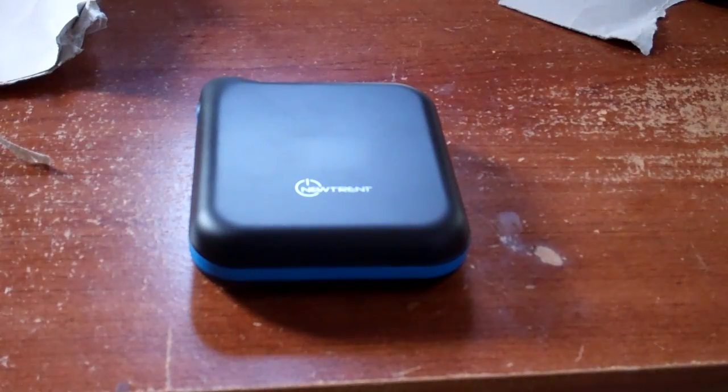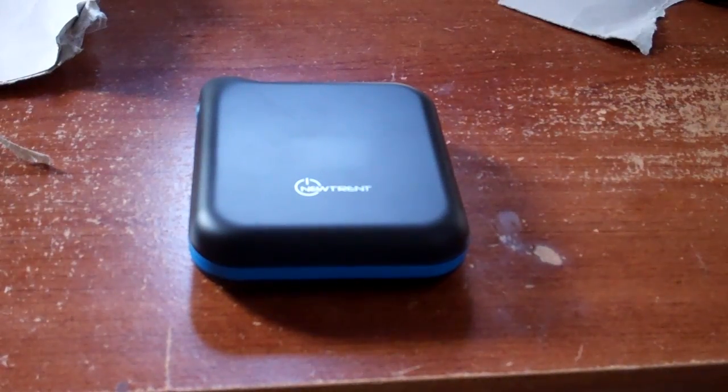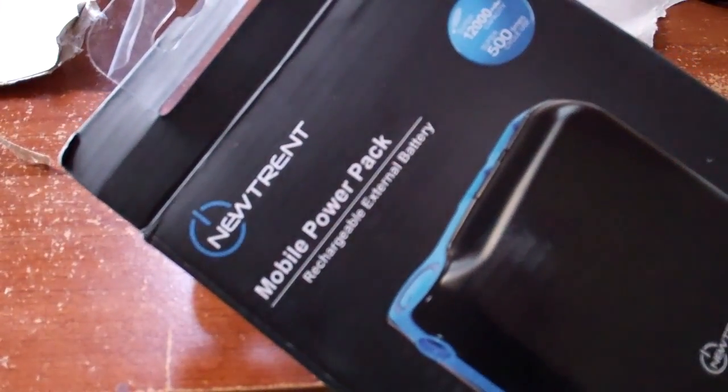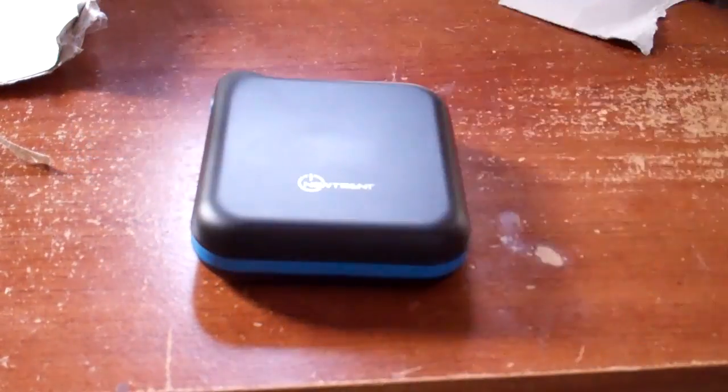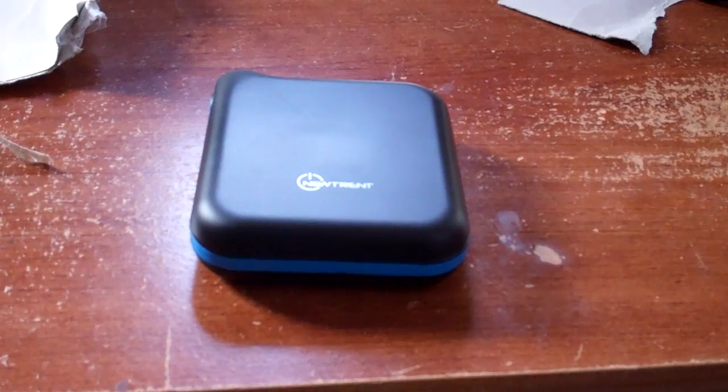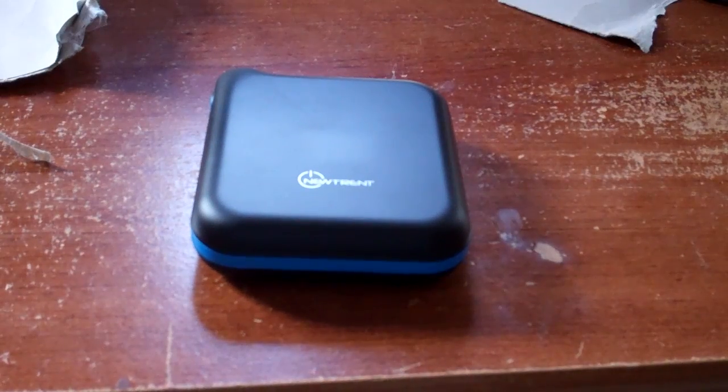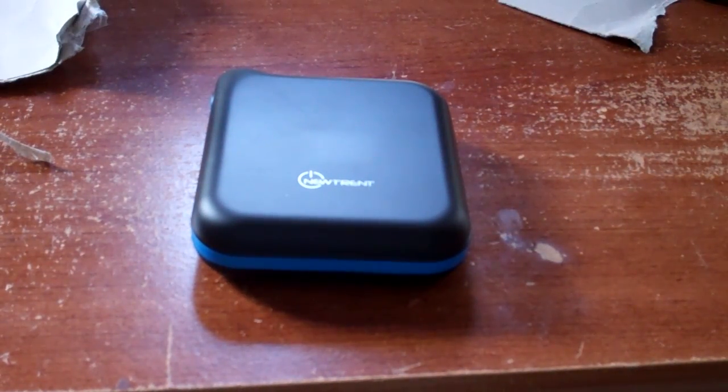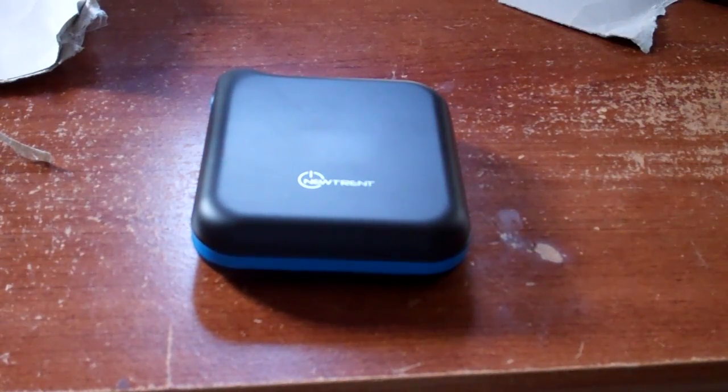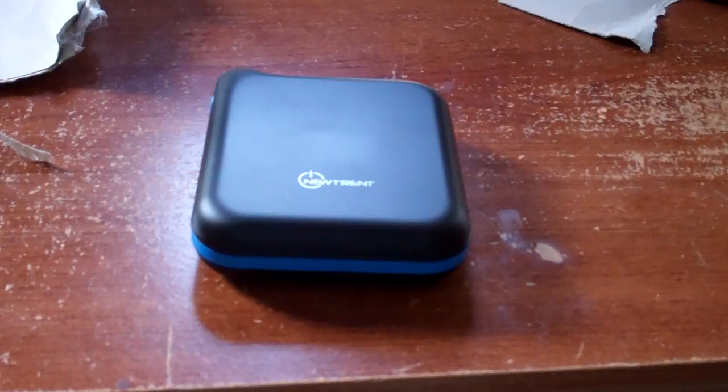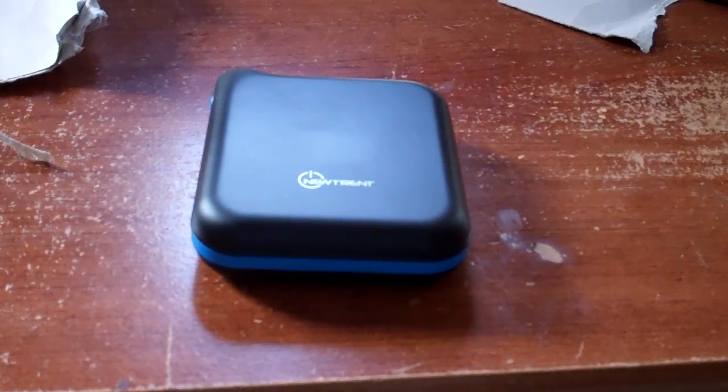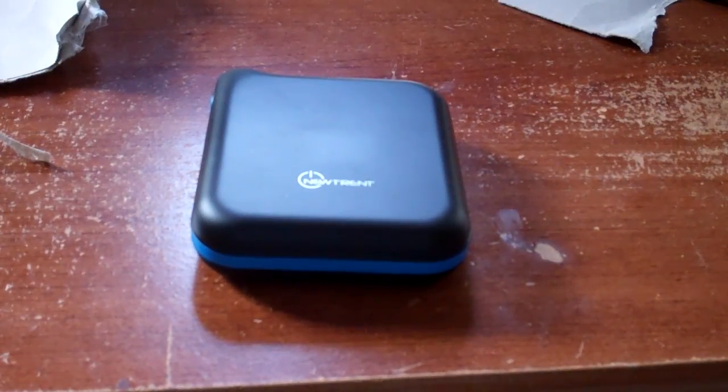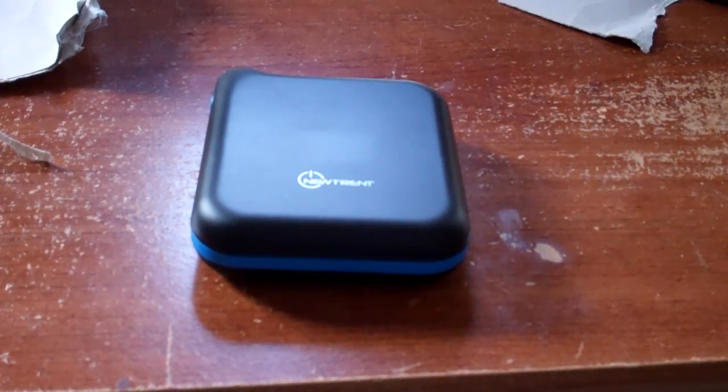So that's the unboxing of the NewTrent mobile power pack, I believe the iCarrier. Stay tuned for the review. Check out NewTrent.com and be sure to like them on Facebook, facebook.com slash nt.fans. Stay tuned for more information, and I'll talk to you guys in a future video. Thanks for watching. Bye-bye.